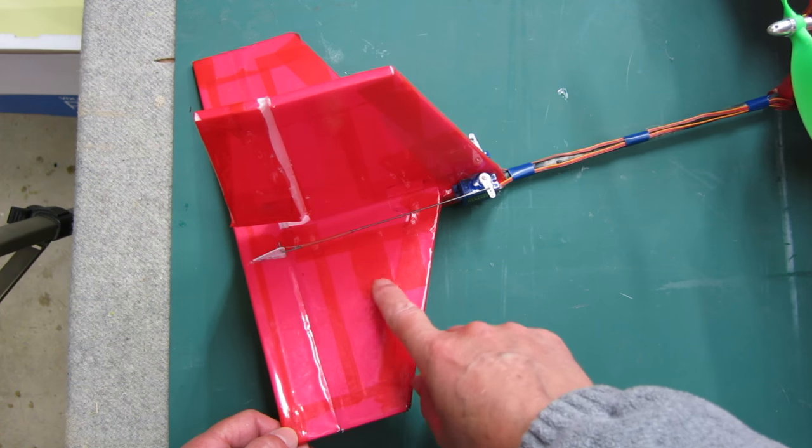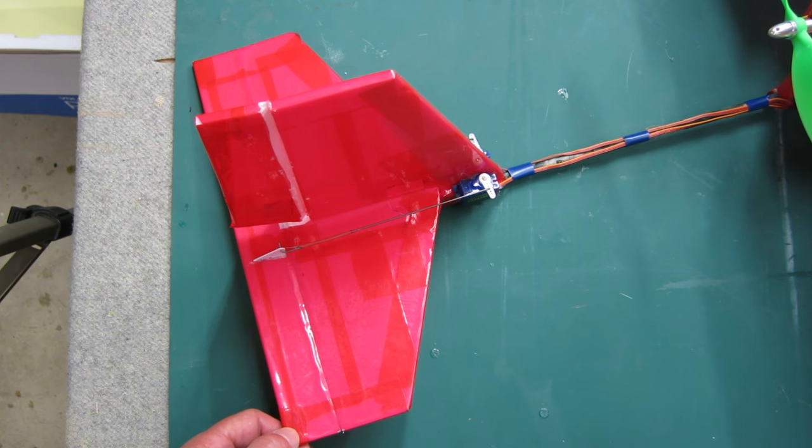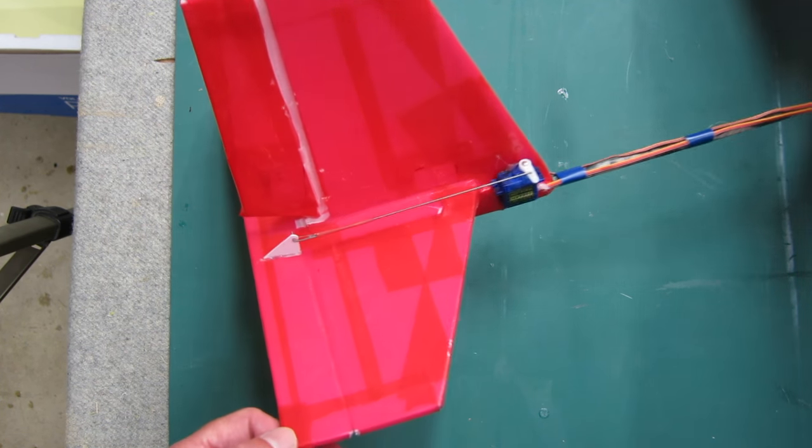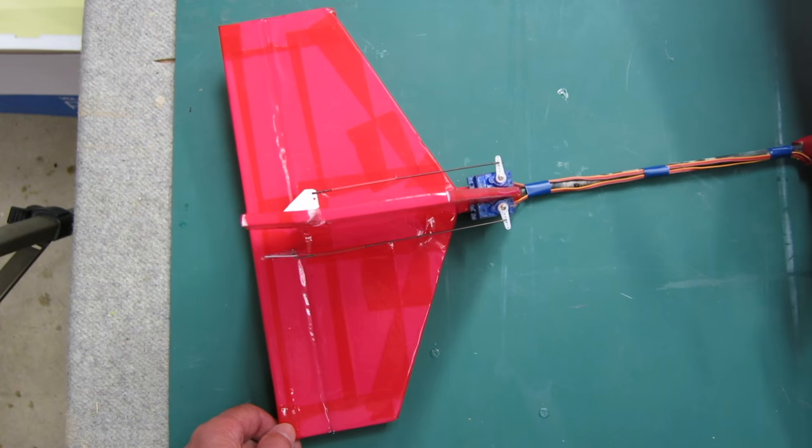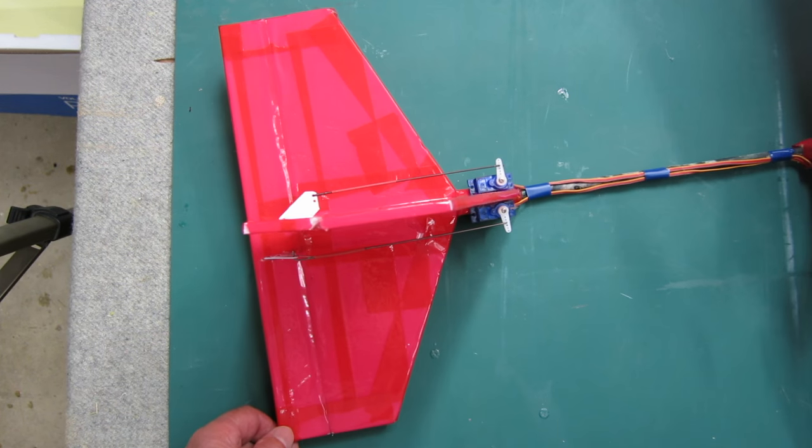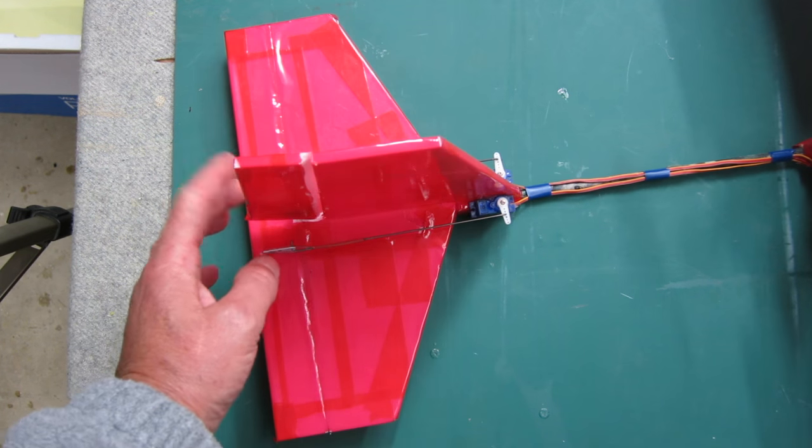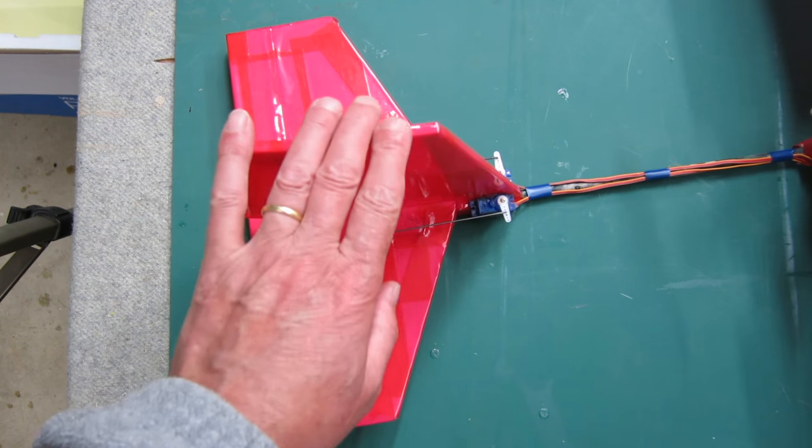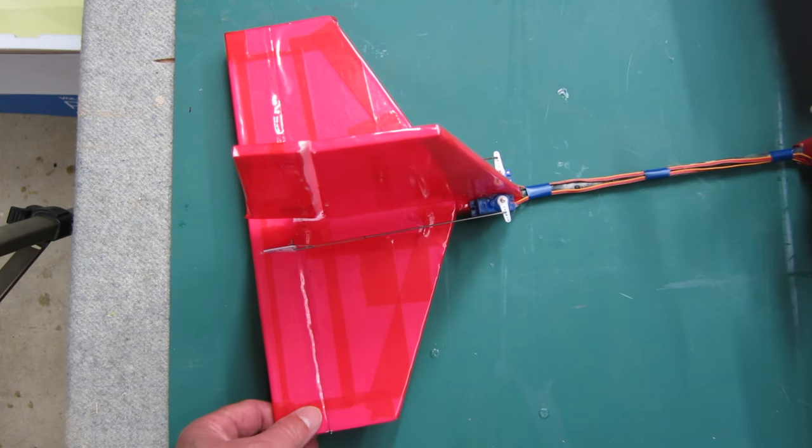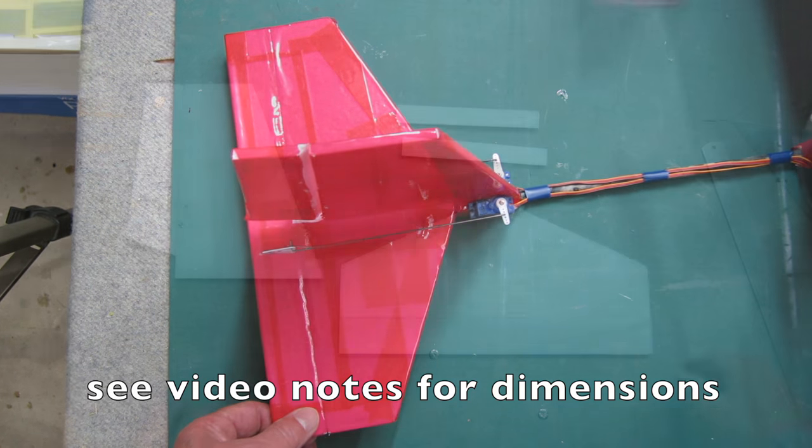I've had a few questions about the construction method for the tail or the updated tail for my three channel trainer. So this is a quick video about how to attach and build this sort of tail.